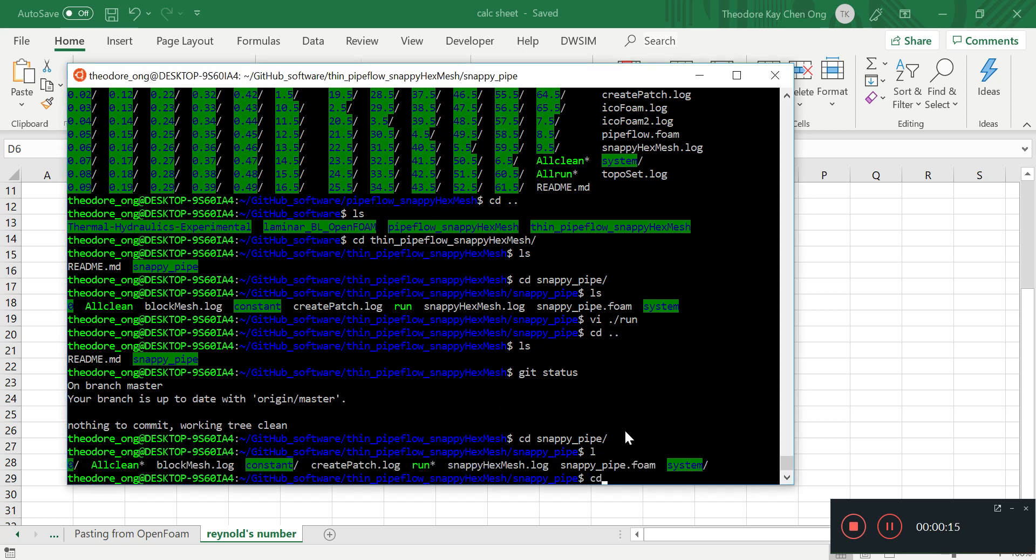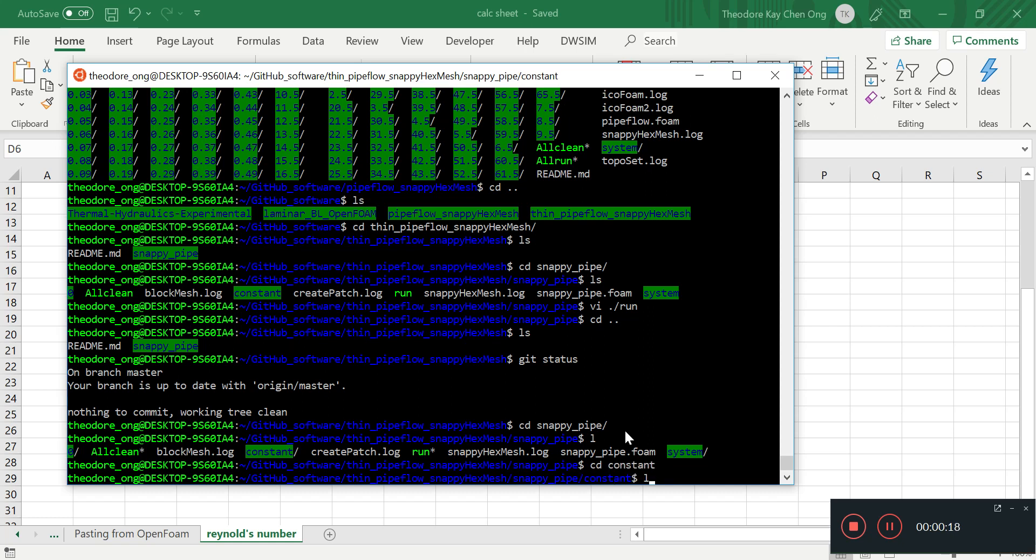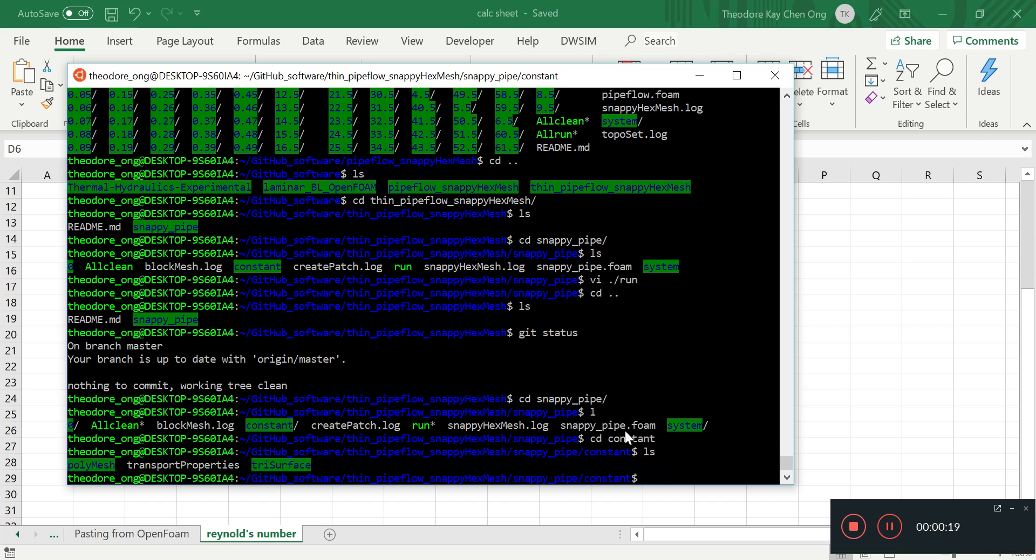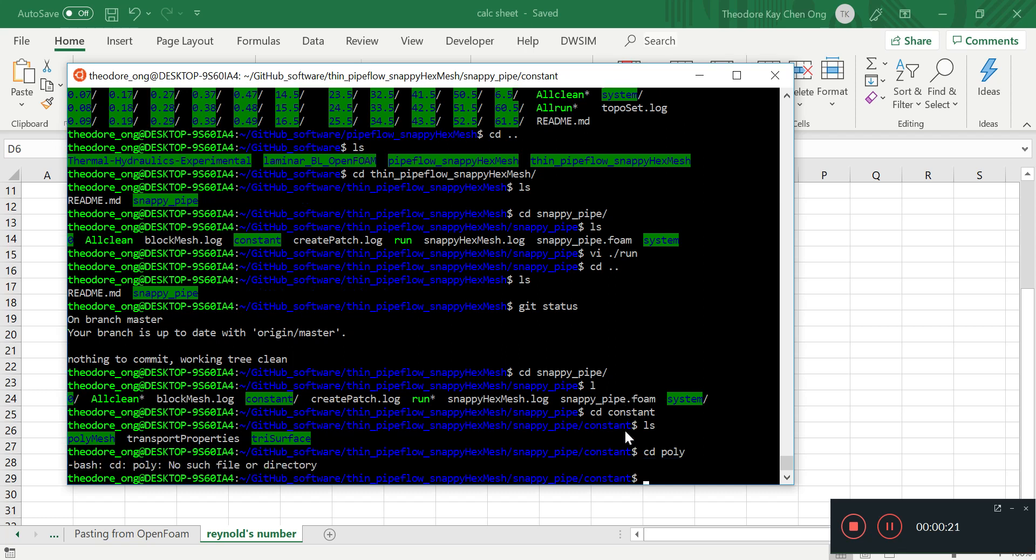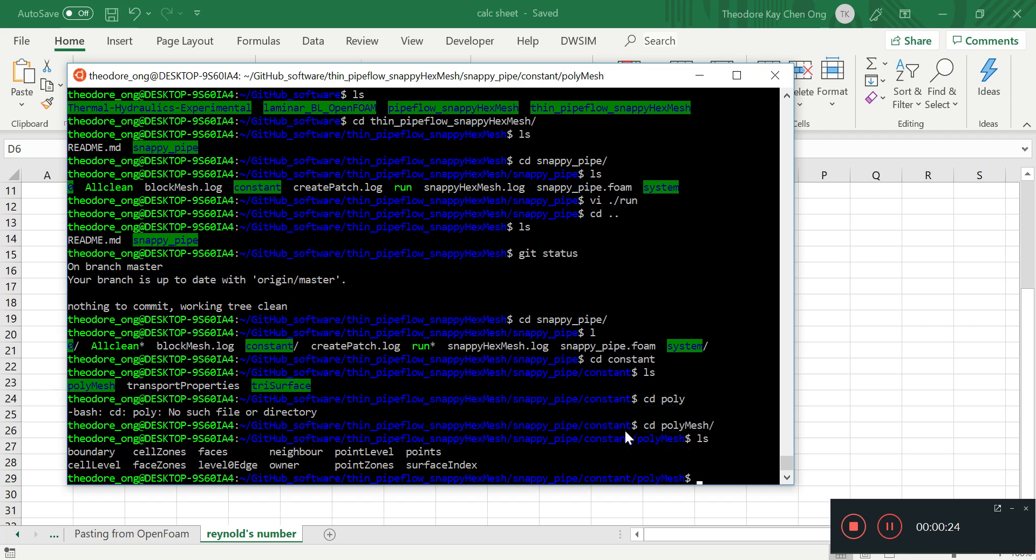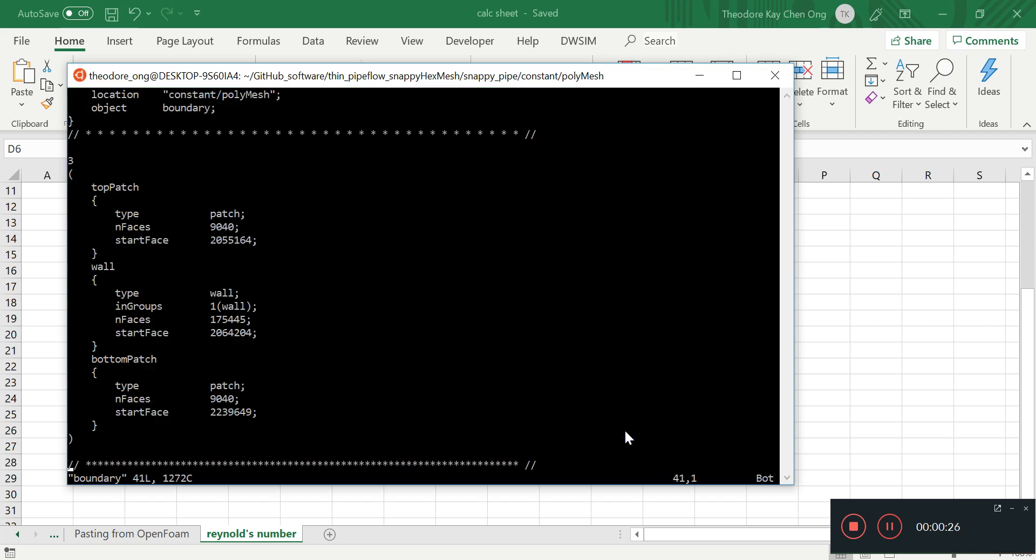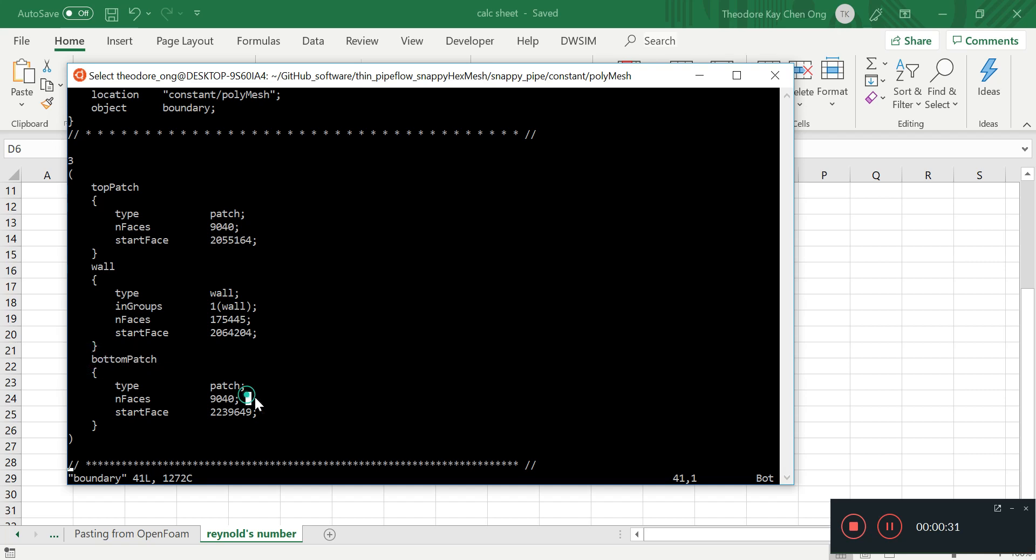Now we go to constant, and we look at polymesh. We go to boundary. We see that we have a top patch, we have a wall, and we have a bottom patch.